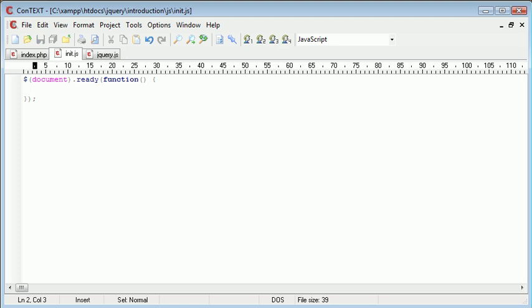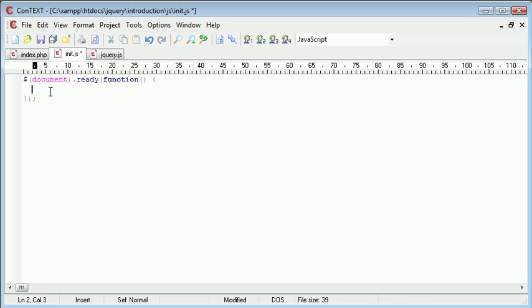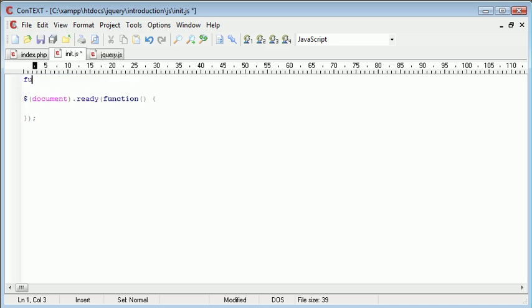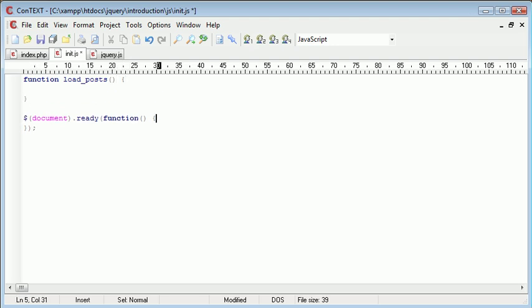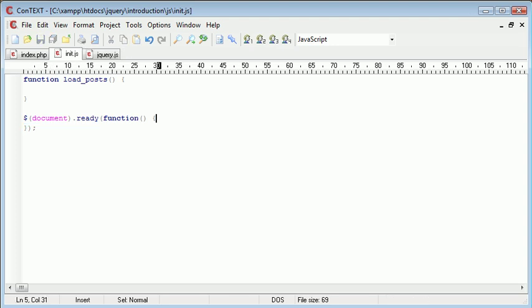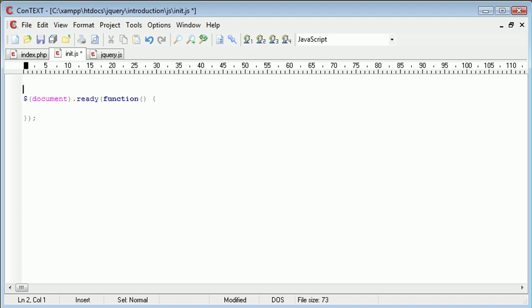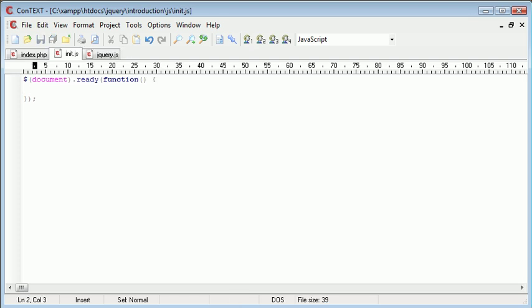So essentially now what we've done is in here after our document is ready everything inside of this will be run. So we can either call external functions. For example we might have a function up here called load posts, and we could say when the document is ready load posts. So that's an example of what we could do. However just for now we're going to create some simple functionality and just embed it within this function.